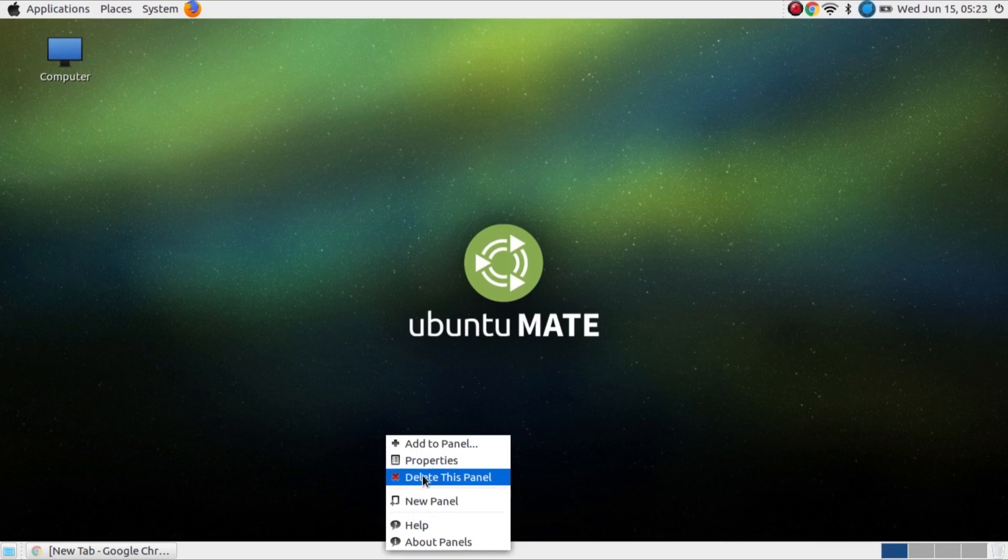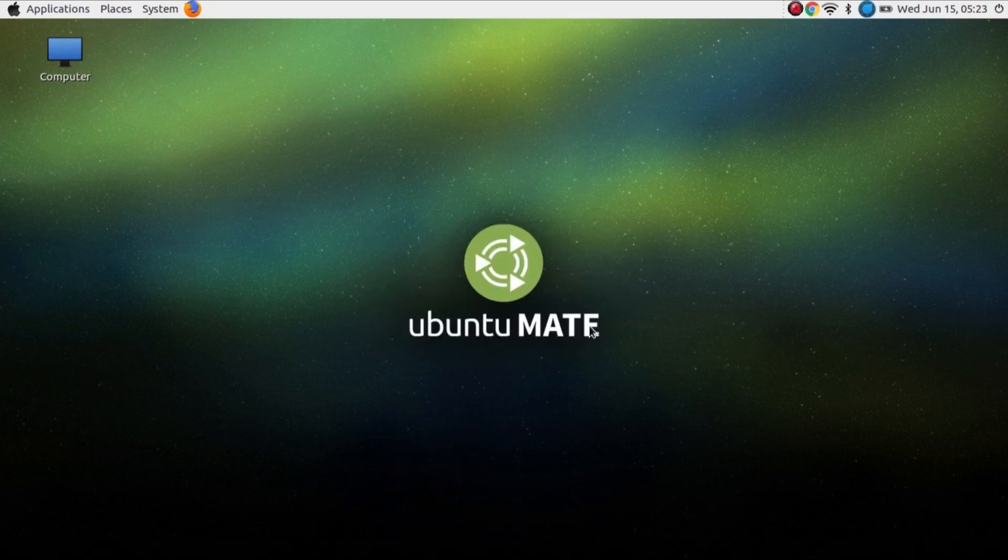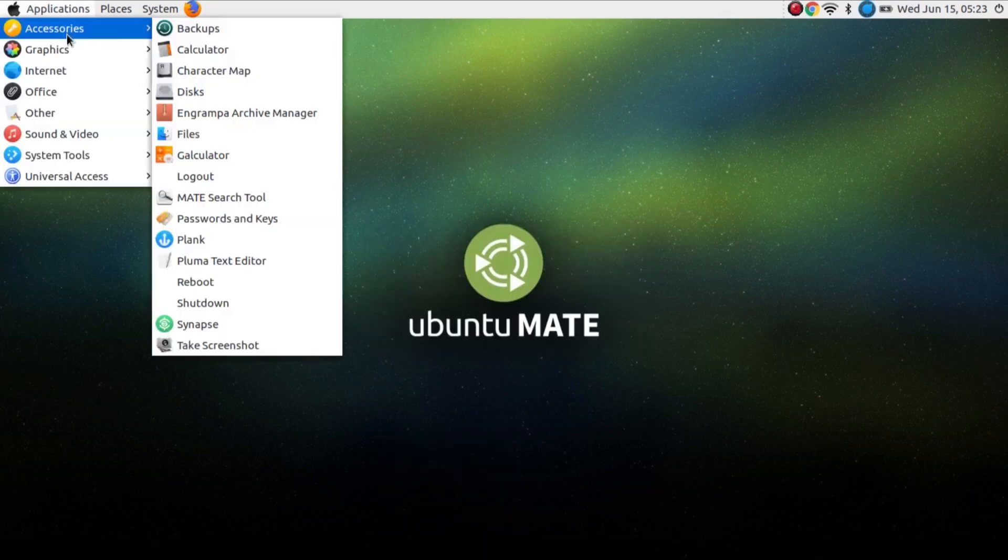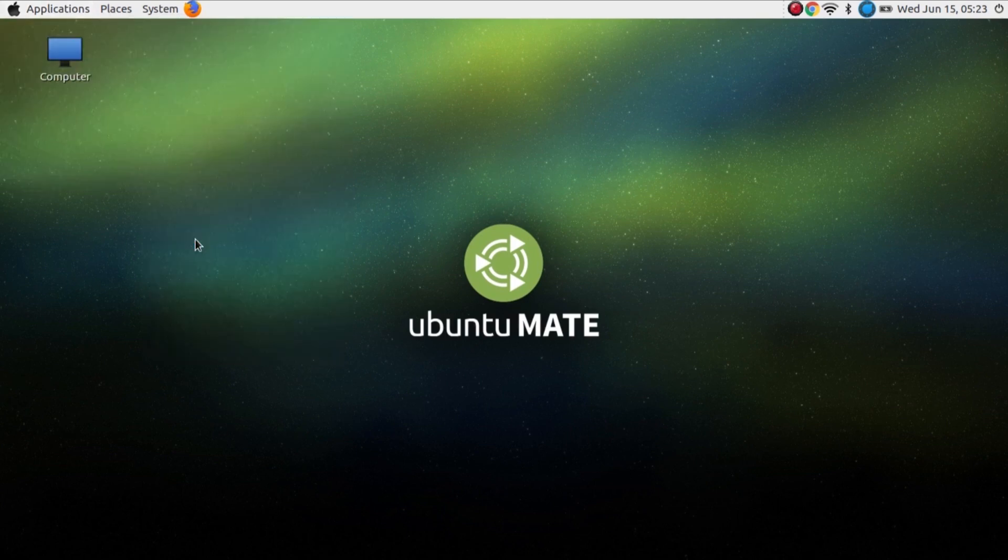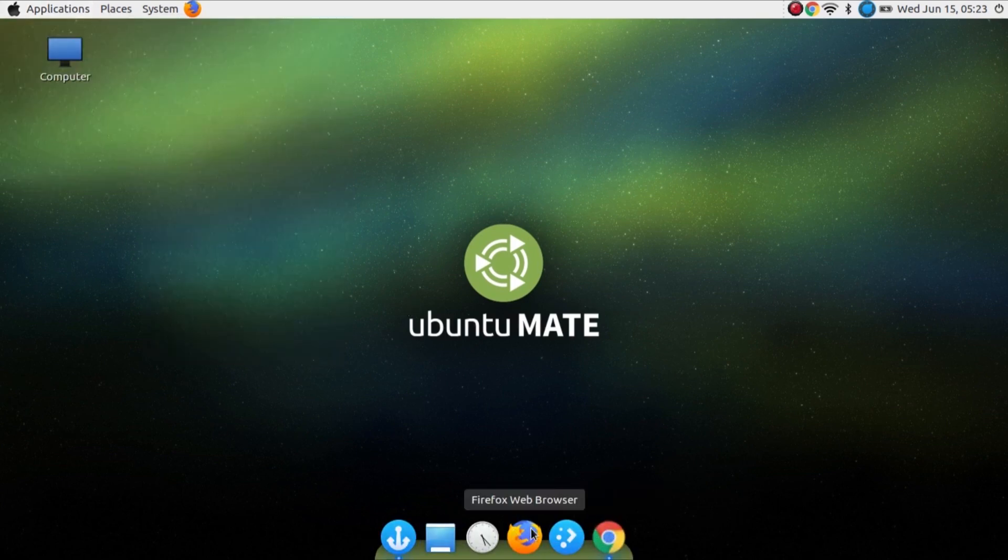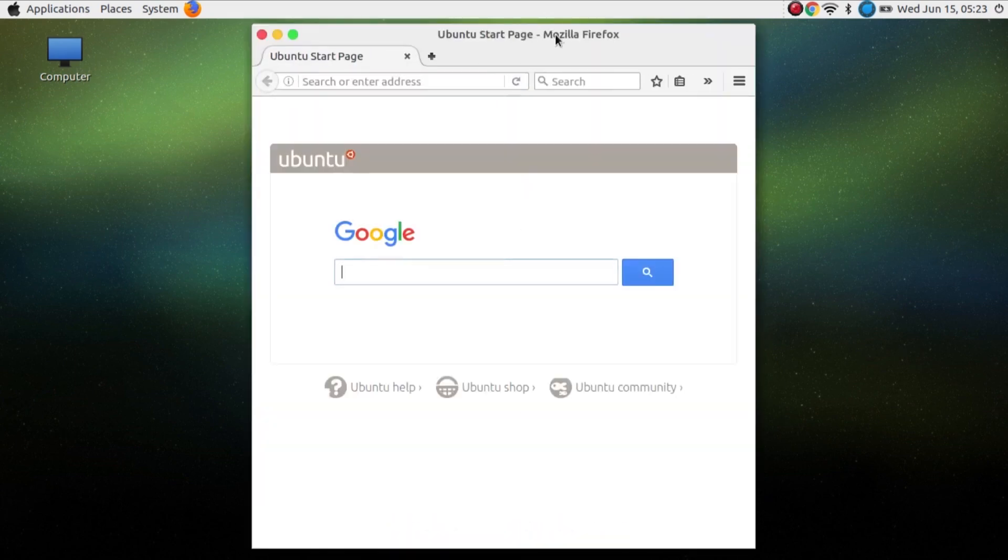After that delete Ubuntu panel Mate panel, then go to Application, then Accessories, open Plank. This is Ubuntu Mate. OK so that's it.